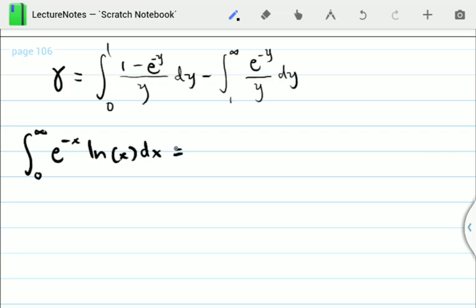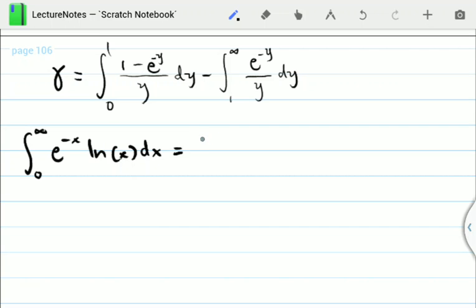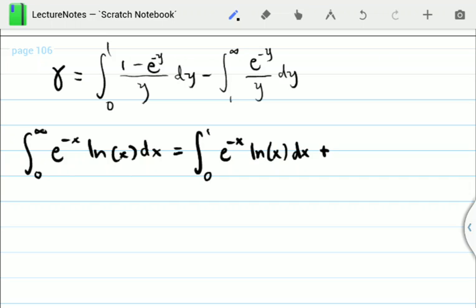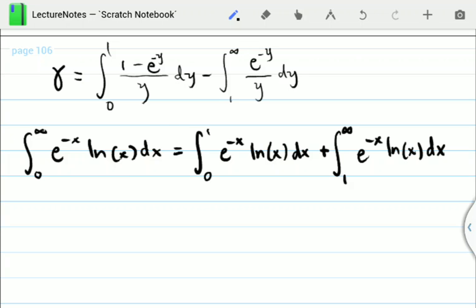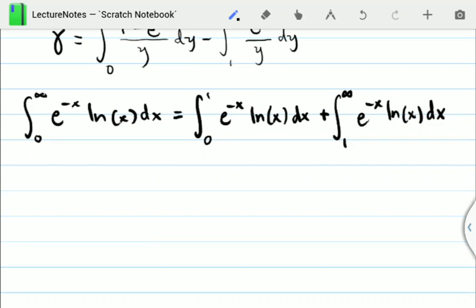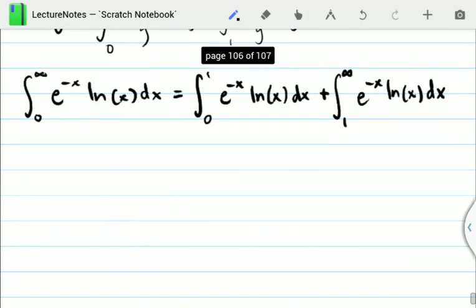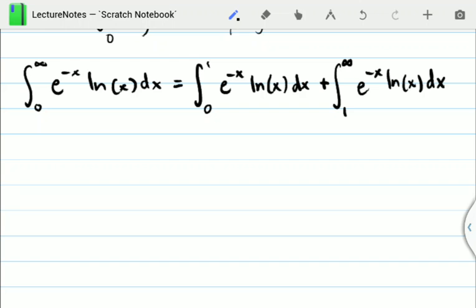The first line of attack: since our identity writes gamma in terms of two terms, we're going to attempt to break down this integral from 0 to 1 — because our identity is from 0 to 1 — so that is e to the minus x ln(x) dx, plus the rest of the integral from 1 to infinity of e to the minus x ln(x) dx. We evaluate these integrals separately: first term and then second term. Let's tackle the first term.